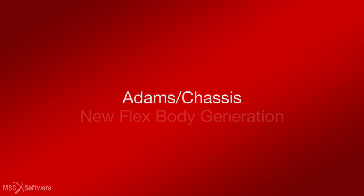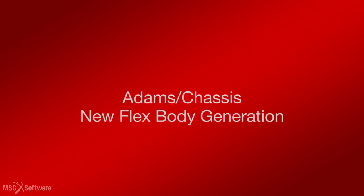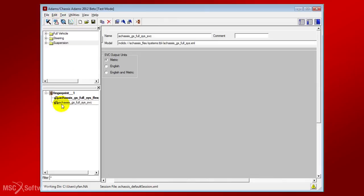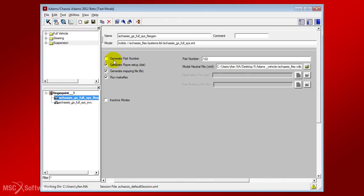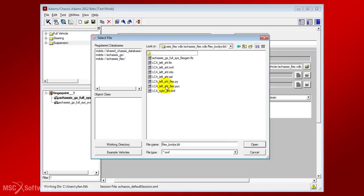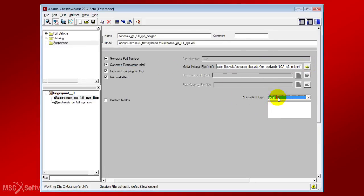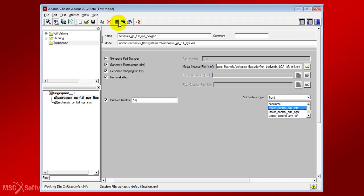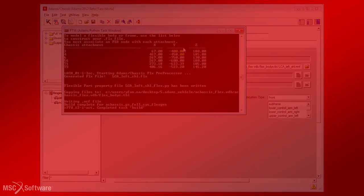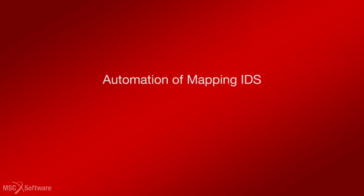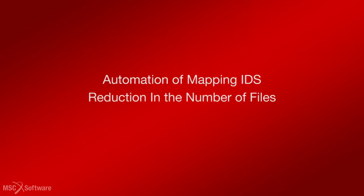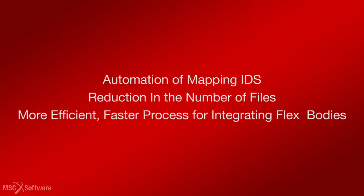Moving to Atoms Chassis, the new Flex Body Generation Utility can now be used with any supported Flex Body Part, compared with only body and frame parts with the previously available body attachment finder utility. Also, the Flex Body Property File is automatically generated based on a user-provided modal neutral file (MNF), and the additional benefits include automation of the process of mapping Flex Body Node IDs to Atoms Chassis Hard Point IDs, and reduction in the number of files the user has to manage when modeling Flex Bodies.